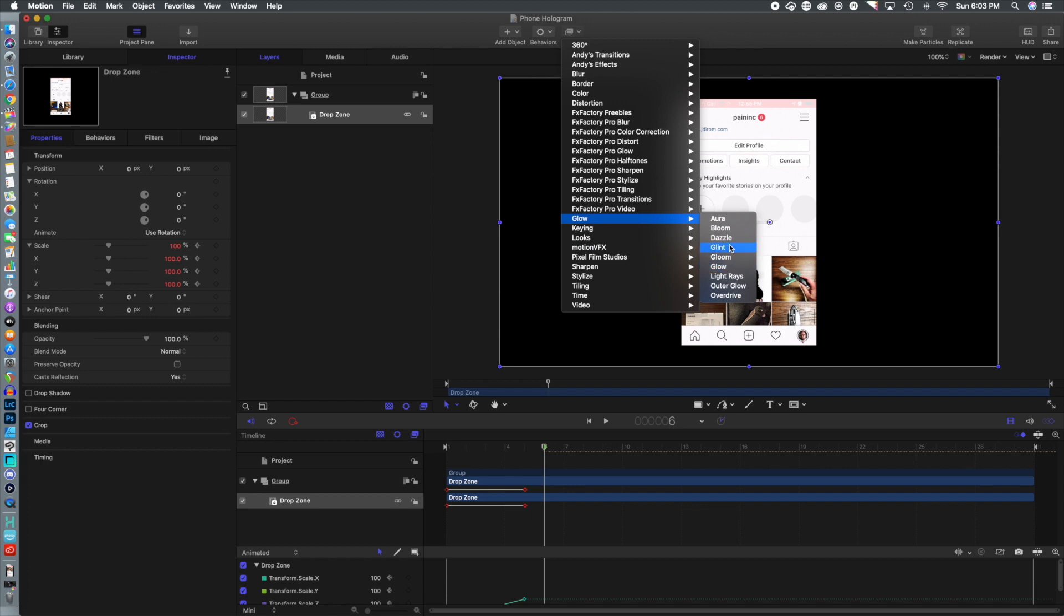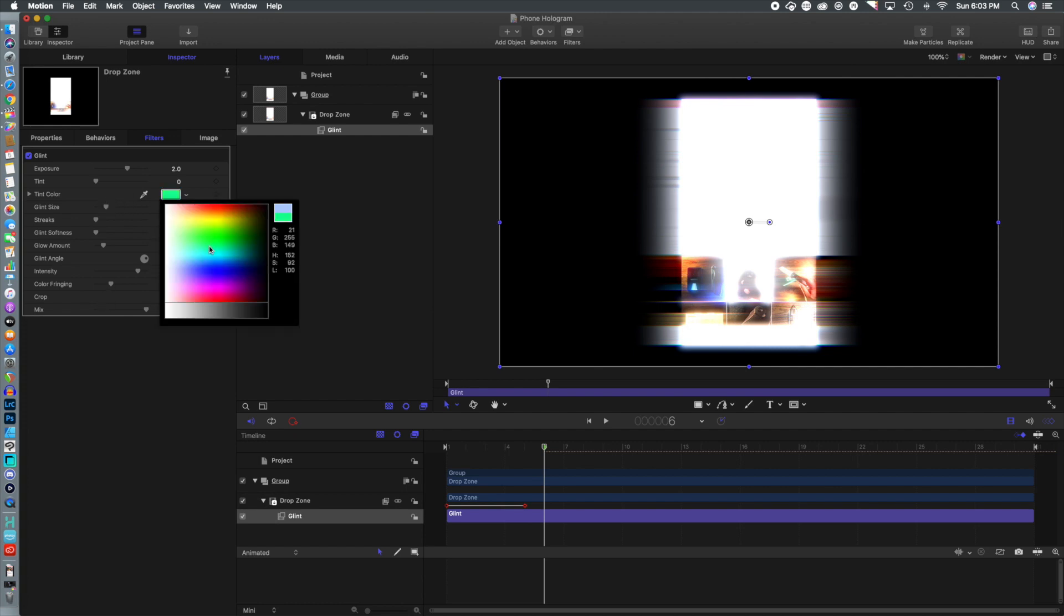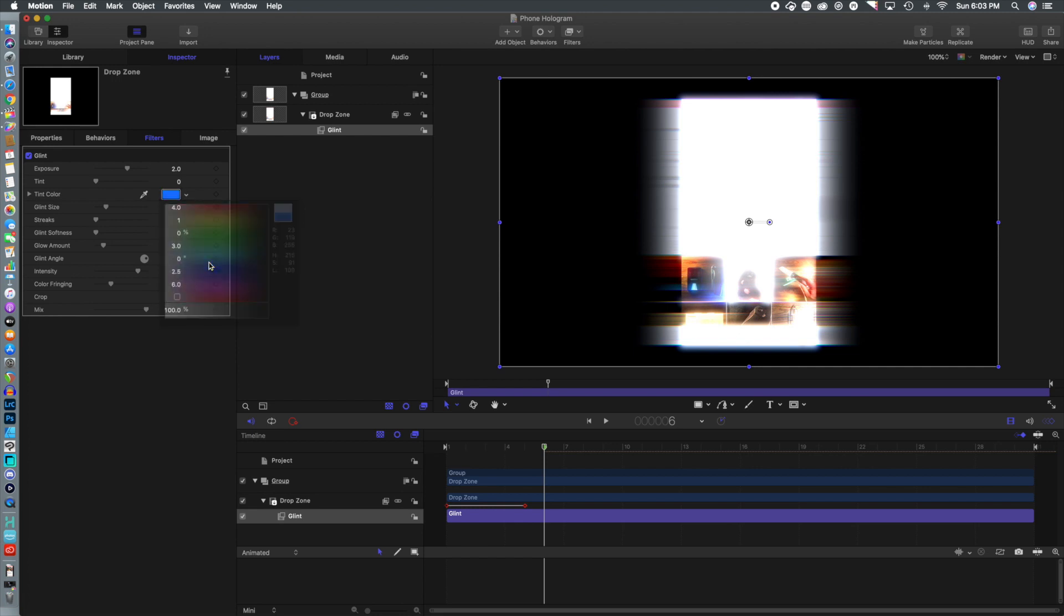Next thing we're going to do is add Glint and this sort of gives it that holographic effect. Now, you can mess around with all these properties. You can change the color. I'm going to make mine a little bit darker blue and I'm going to tint